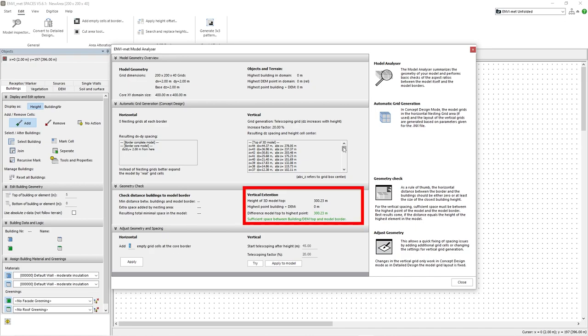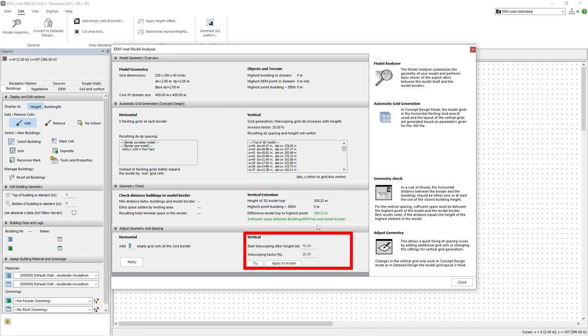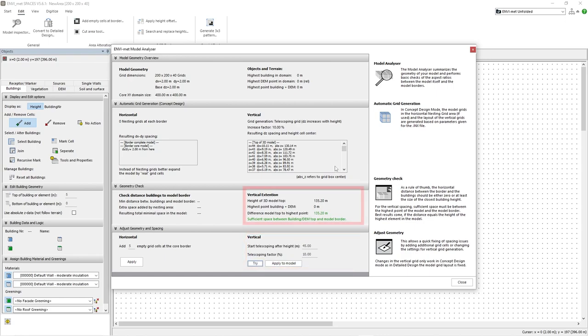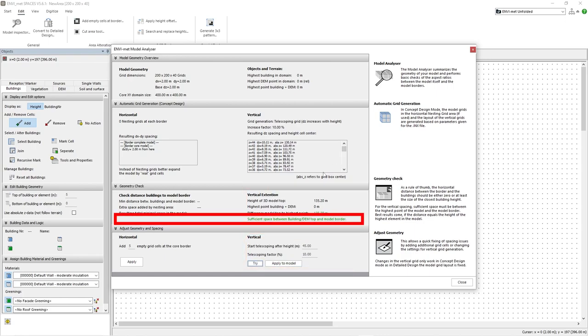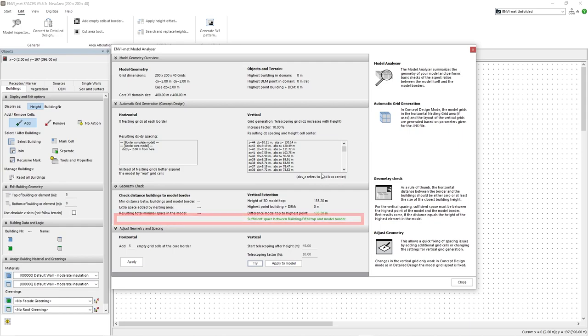With our current telescoping settings, we can see that our model area is now unnecessarily high. We can either reduce the telescoping factor or reduce the total number of z-grids in order to achieve a height of around 80 meters. The dialogues that appear here can be very useful as they change depending on the current settings of our model area and let us know what we need to change in order for our model area to be viable.